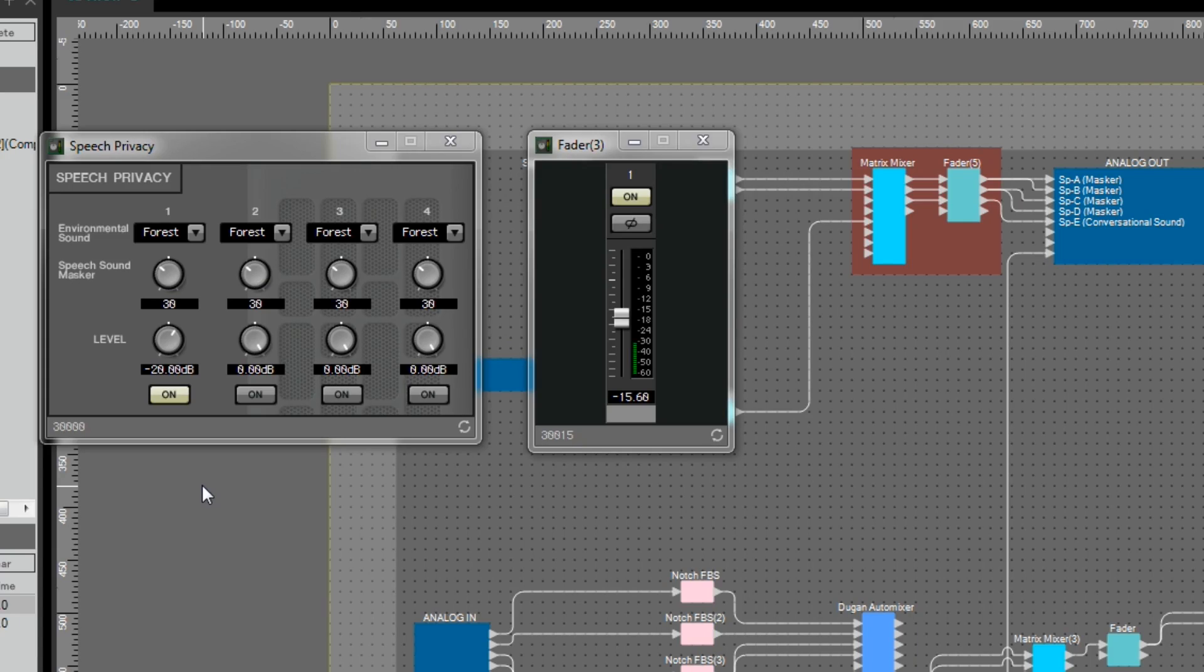If I now turn off the speech privacy system, it's now far more easy to be able to understand what's being said inside.